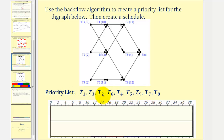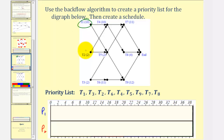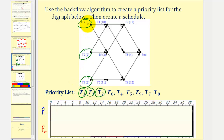Now that we have our priority list, we'll use the list processing algorithm to create a schedule. We'll have two processors — processor one and processor two. We first circle the ready tasks, which would be task one, two, and three. Task one has the highest priority, so we assign task one to processor one. Task one takes ten hours. We now mark task one as in progress, and assign task three to processor two. Task three takes two hours.